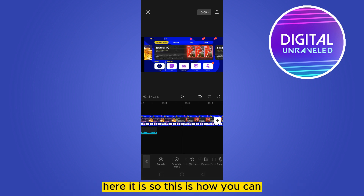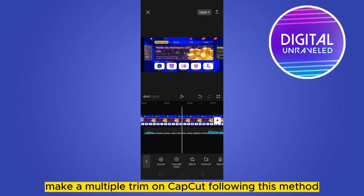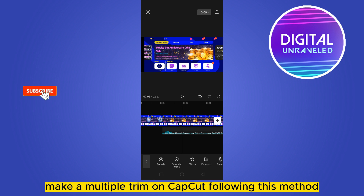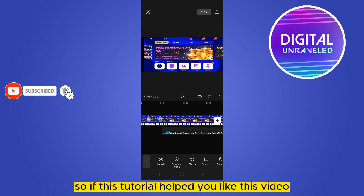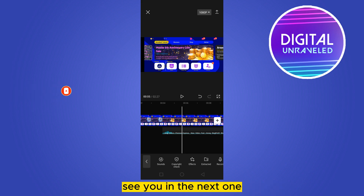There it is! So this is how you can make multiple trims on CapCut following this method. If this tutorial helped you, like this video and don't forget to subscribe to my channel. See you in the next one.